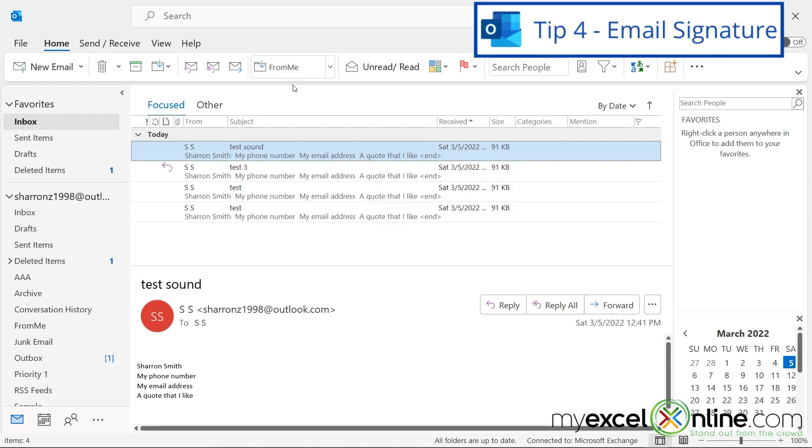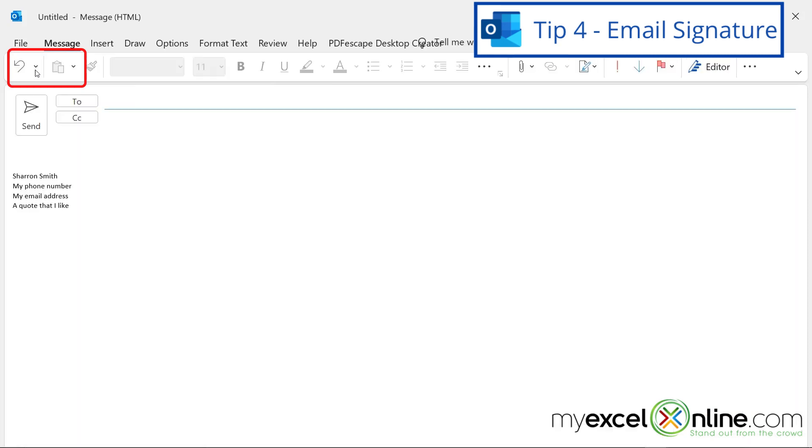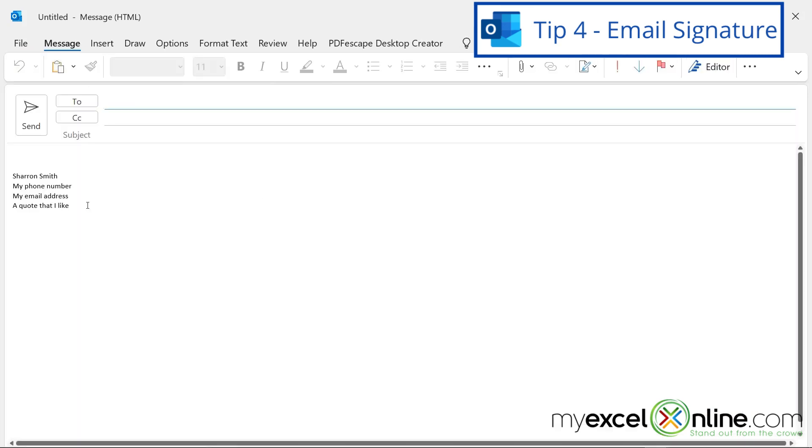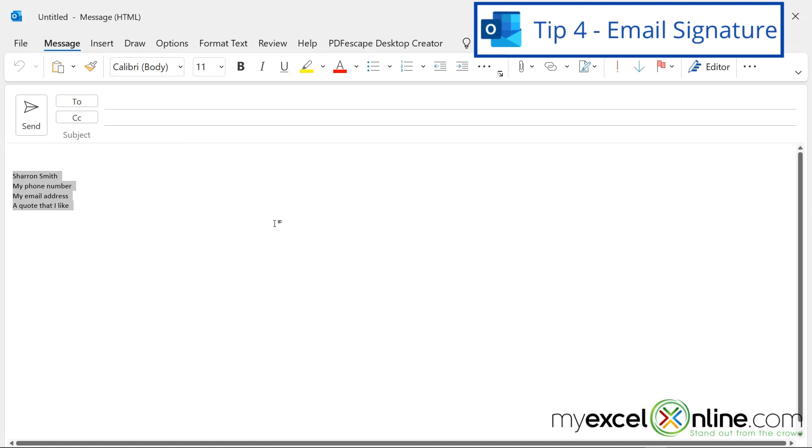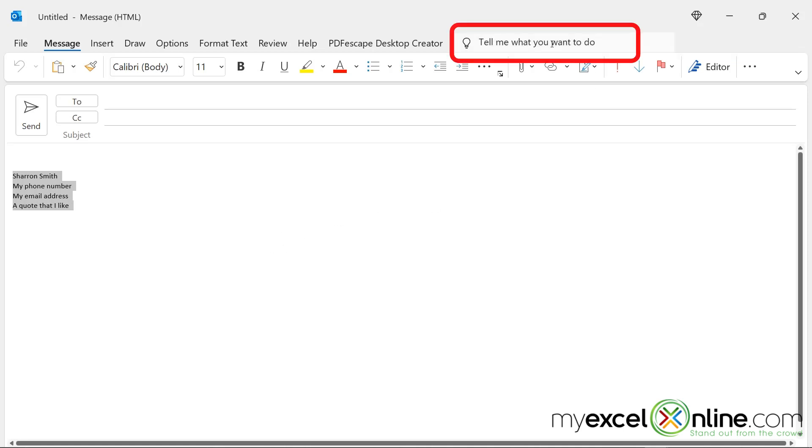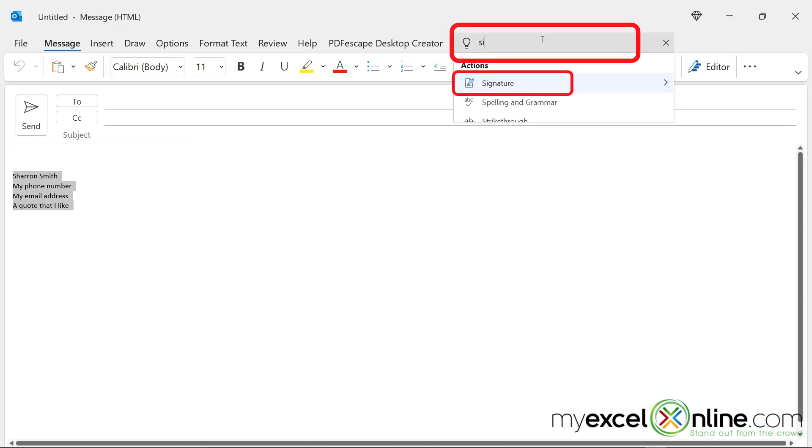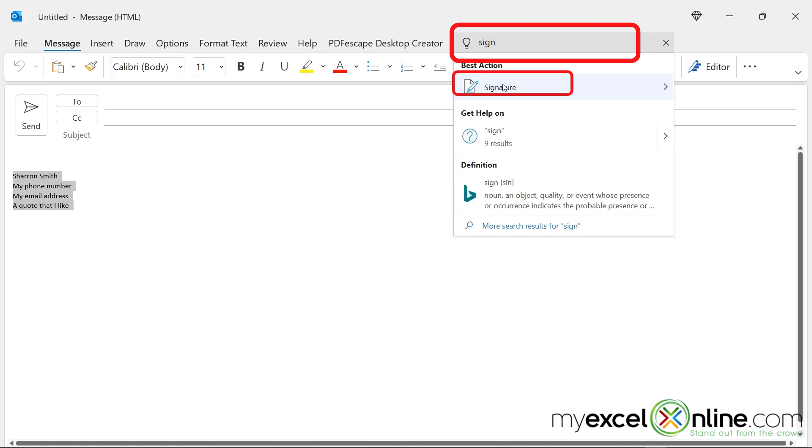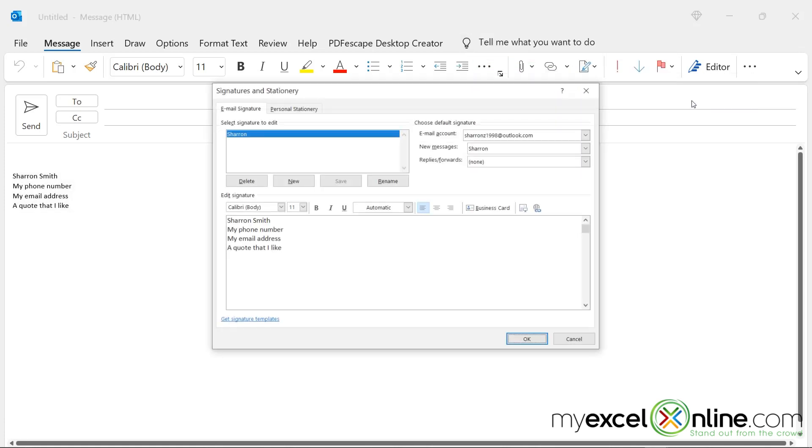Another helpful tip is to create a signature. So if I go to create new email, you can see down here that I have a signature on this email so that I don't have to type my name and my contact information over and over again. So if I would like to edit that, or if I would like to insert a signature for the first time, I would go up here where it says tell me what you want to do, and type in signature, and go to Signatures.